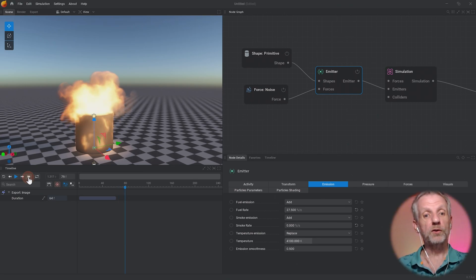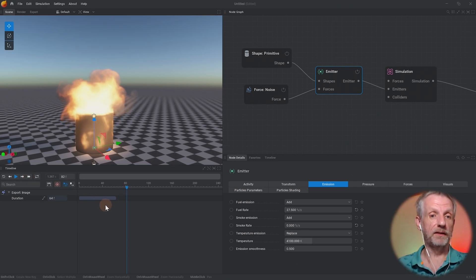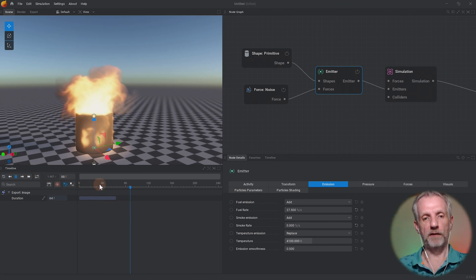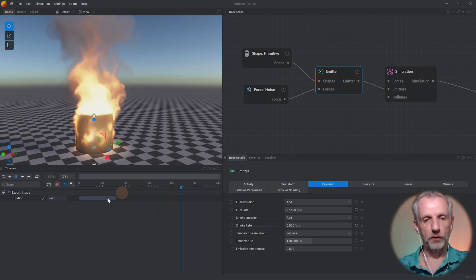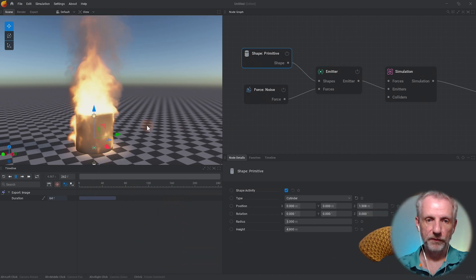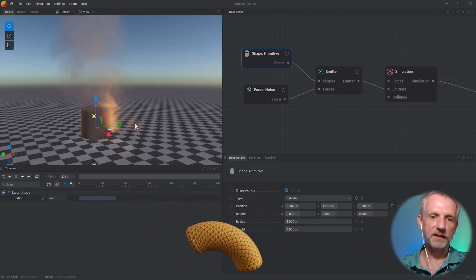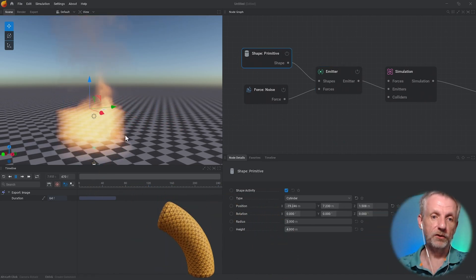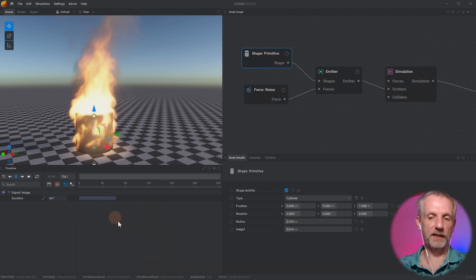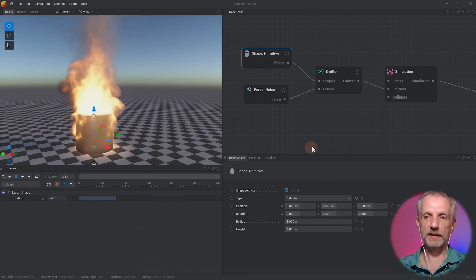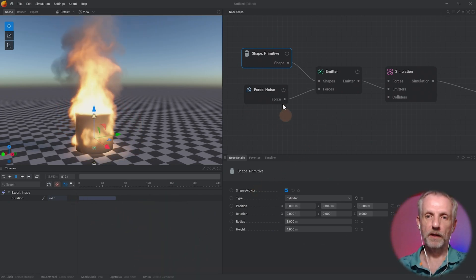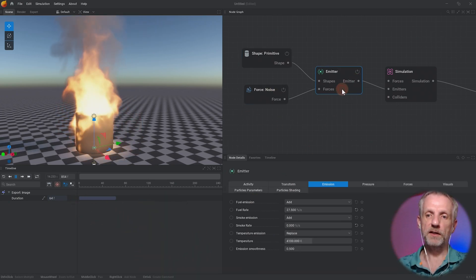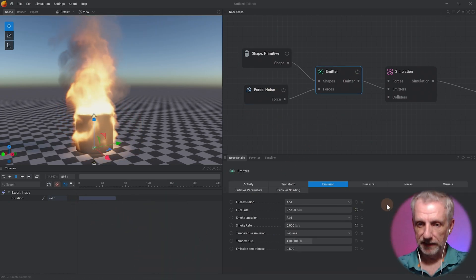You can also keyframe any of these values, so if you have found that you want to move your primitive while it's emitting stuff then you can do that. There's animation properties in here as well.